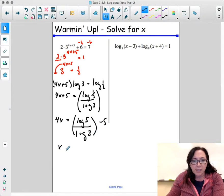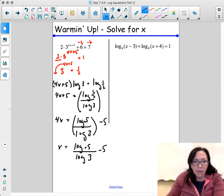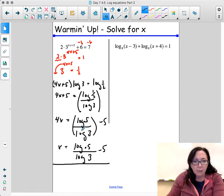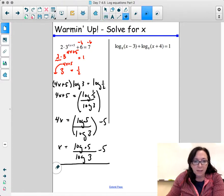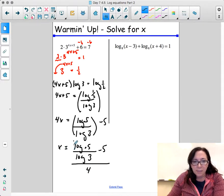To get x by itself, we have log of 0.5 divided by log of 3, minus 5, and all of that is divided by 4. So technically, this is my answer — my solution.